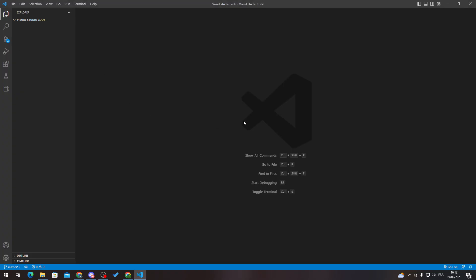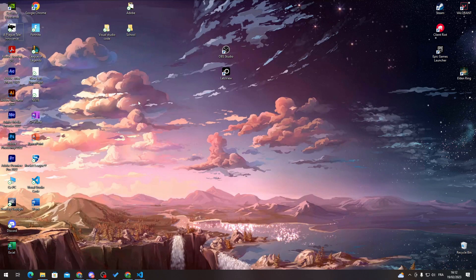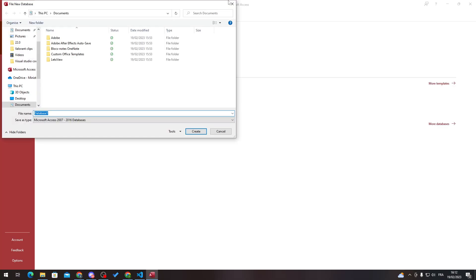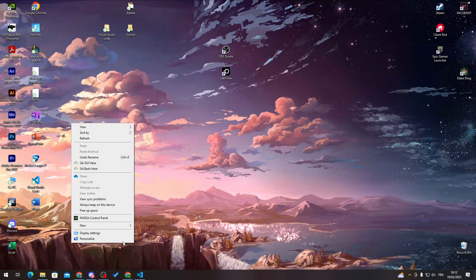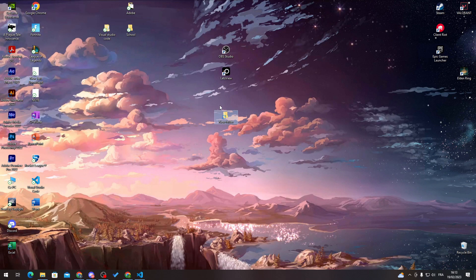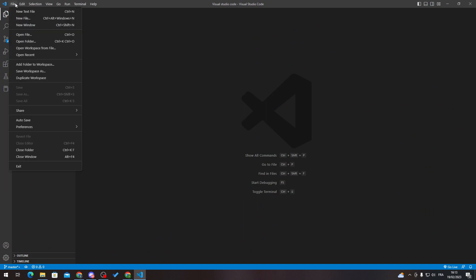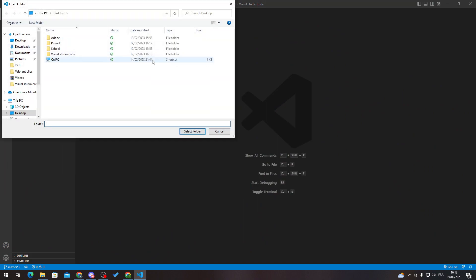Let me show you how to create a new project. First, go to the desktop. It's as simple as clicking 'New Folder'. Rename it to something like 'project'. Then go back to Visual Studio Code, go to 'Open Folder', select your newly created folder, and click 'Select Folder'.